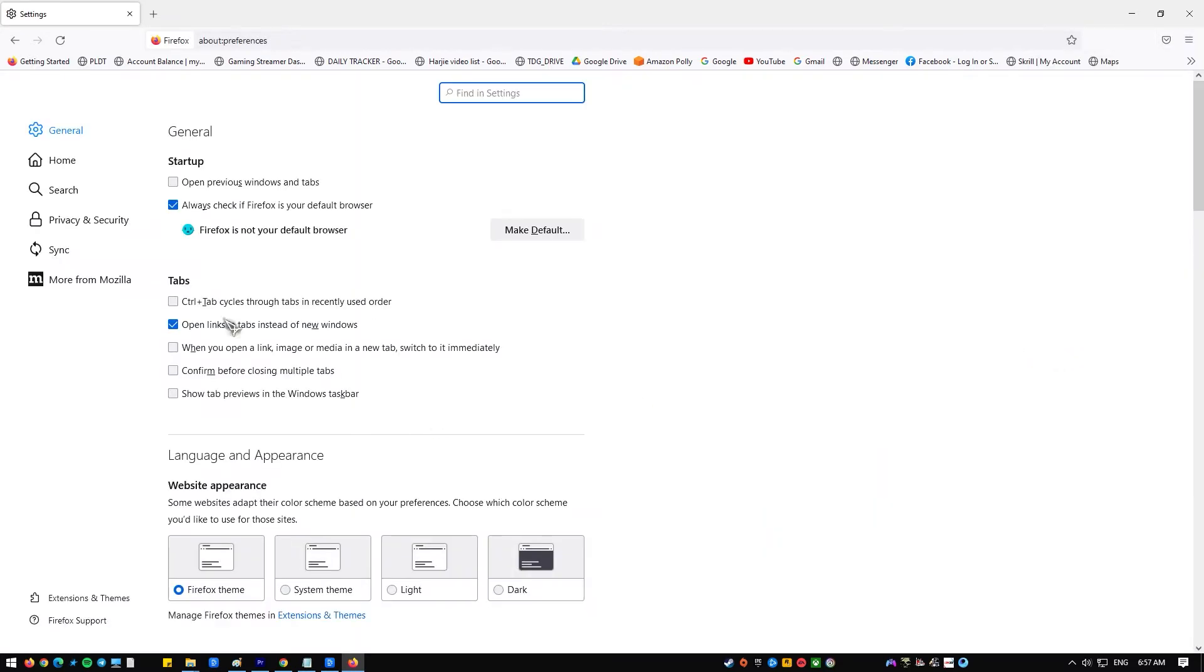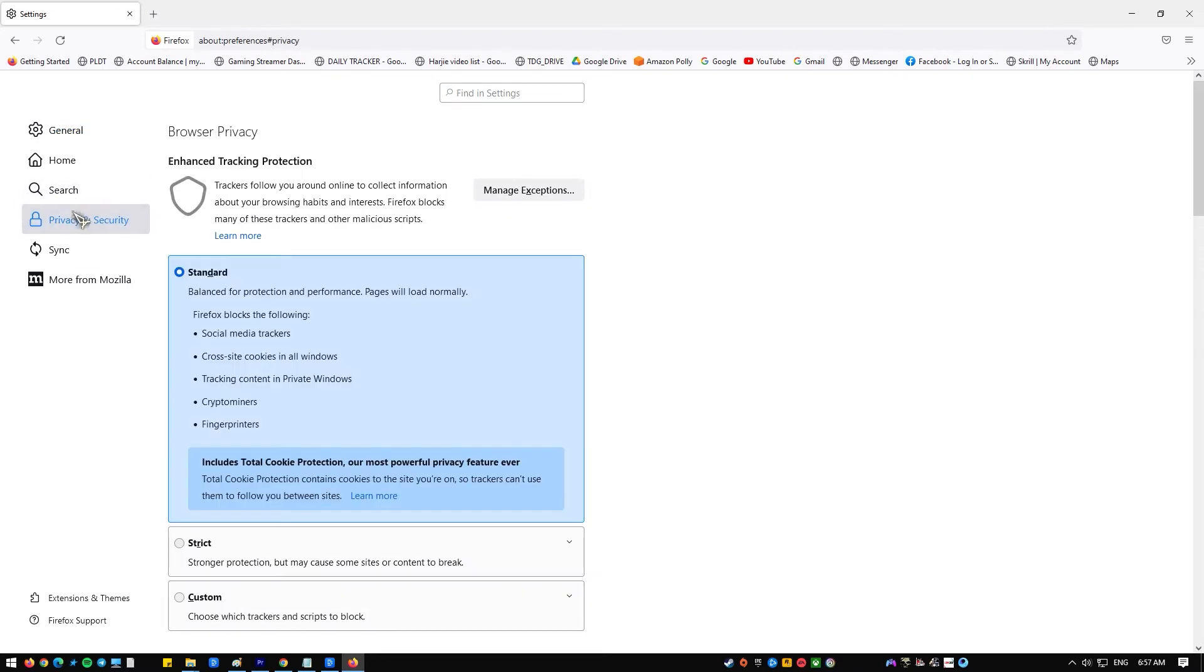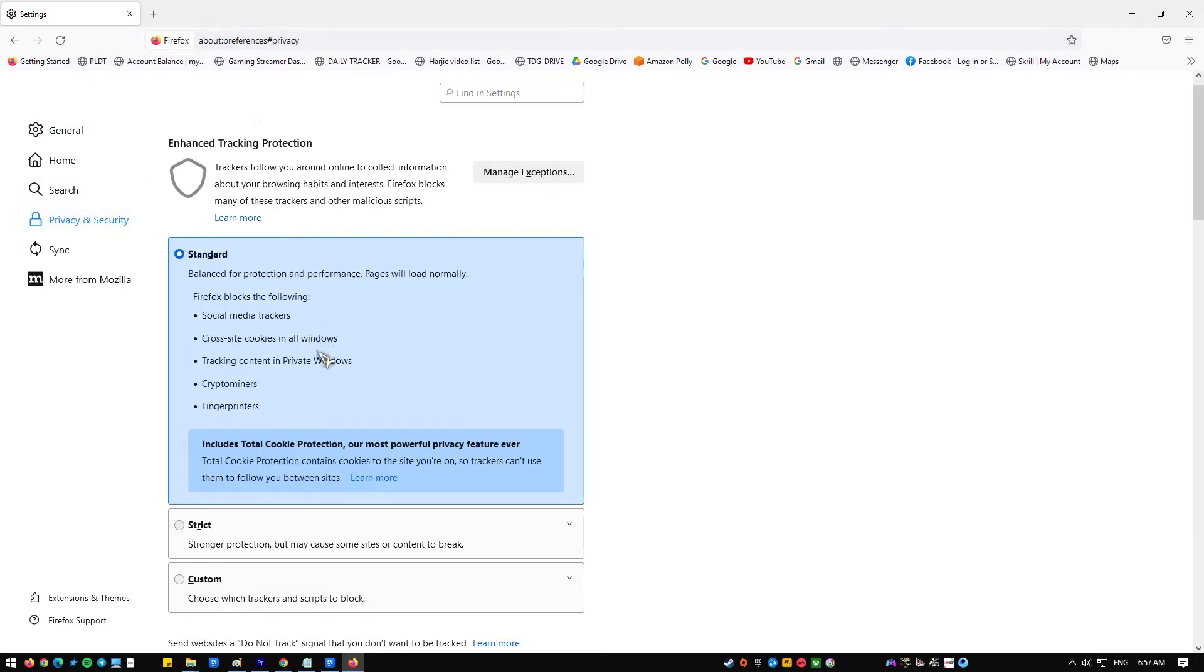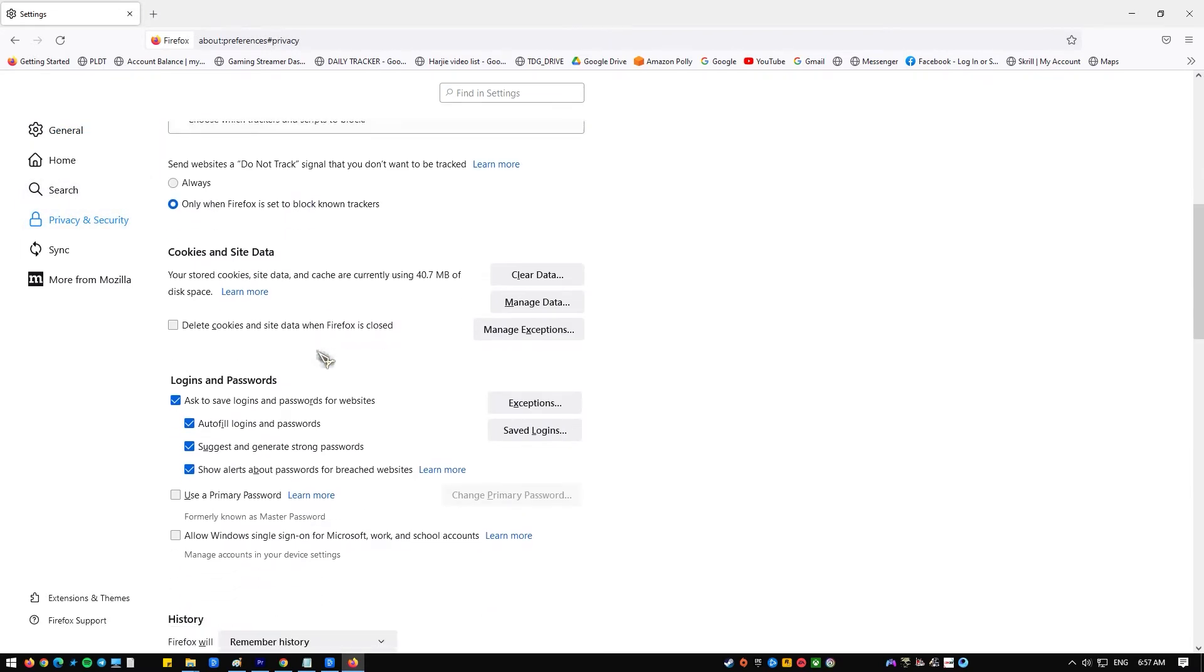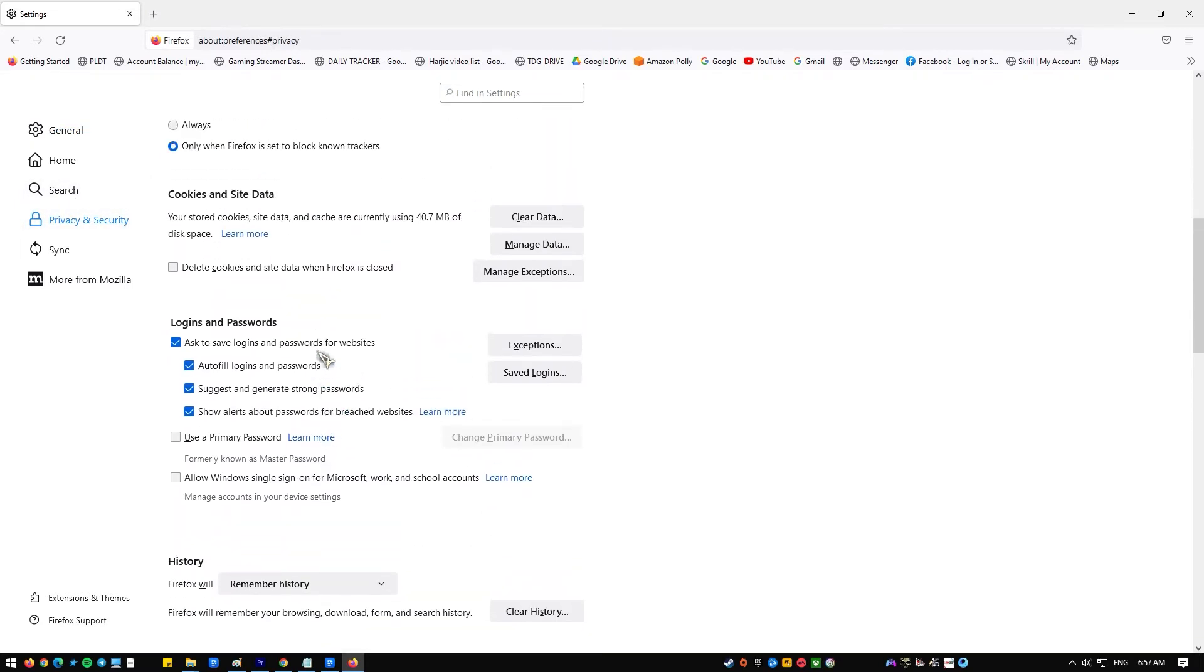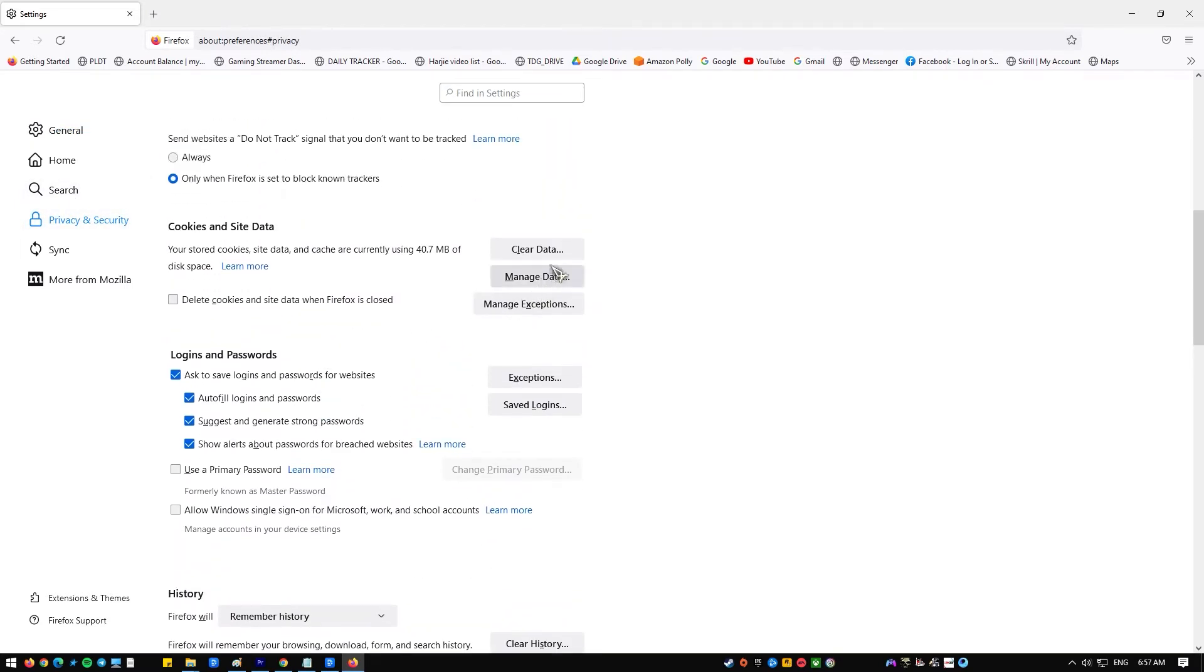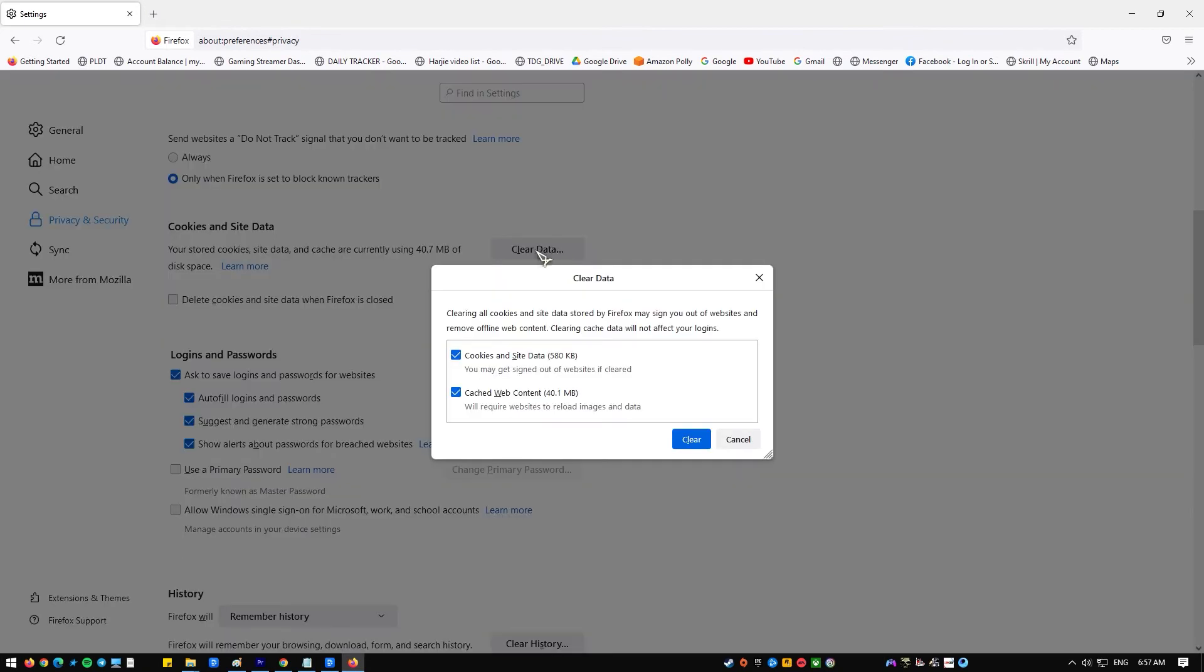Start Firefox client. Click the menu bar. Select settings, then select privacy and security found in the left menu. Scroll down to the cookies and site data section and click clear data. Check both boxes and click clear.